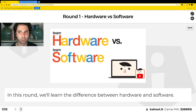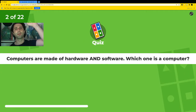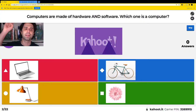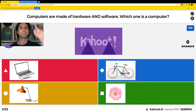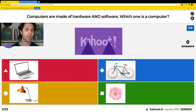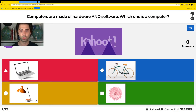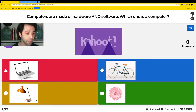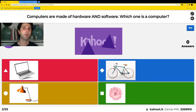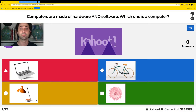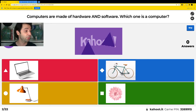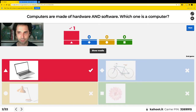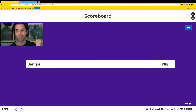The first question: computers are made of hardware and software — which one is a computer? Is it the red one, the yellow one, the blue one, or the green one? Which one is a computer? Go ahead and select the answer you think is correct. The correct answer was the red choice.